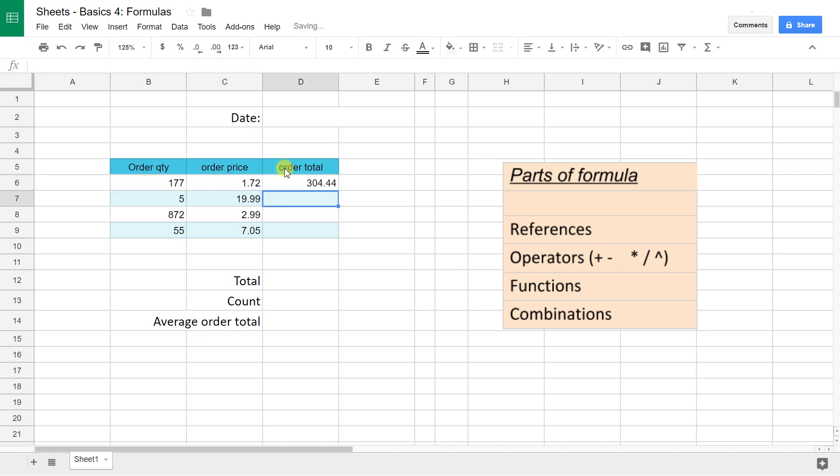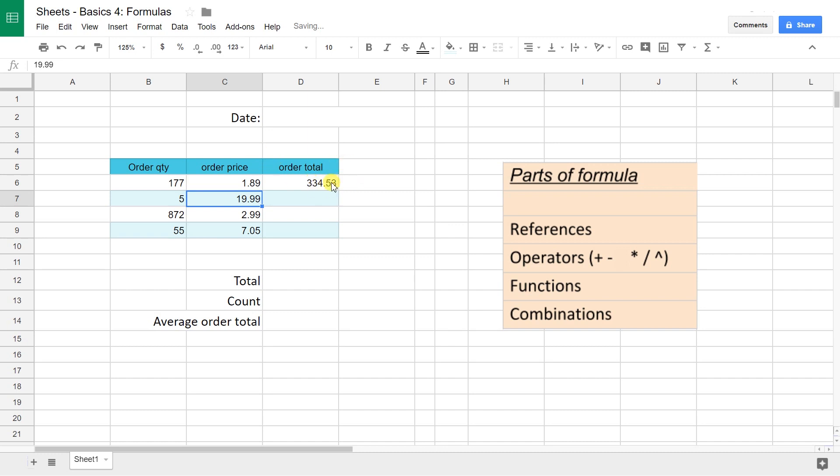If I hit enter and go back and change $1.72 to $1.89, this formula updates, but it won't if you hard keyed it.